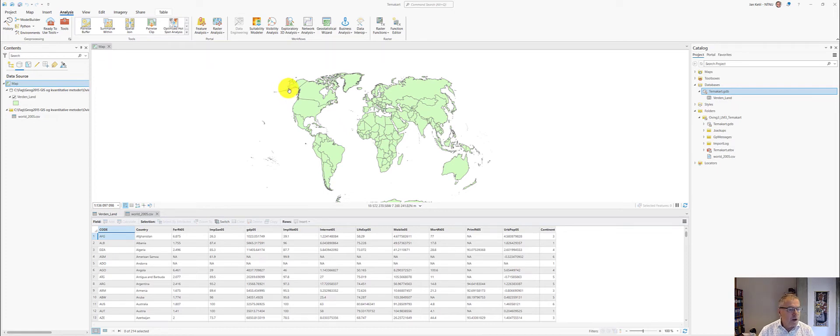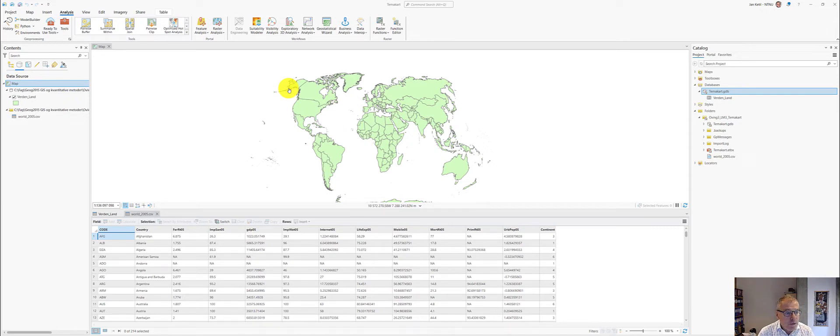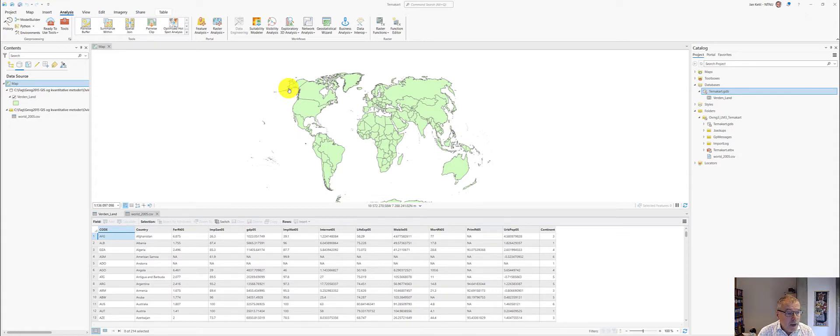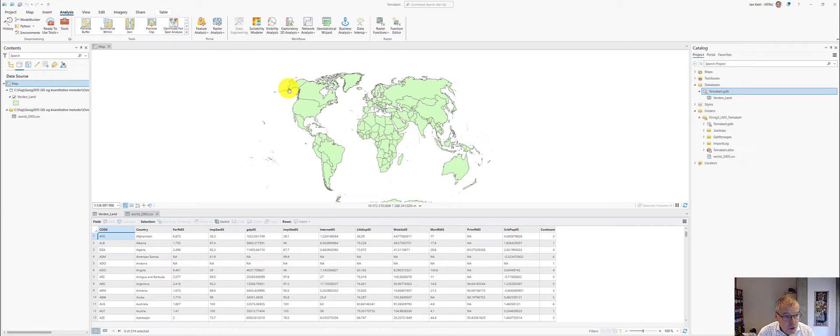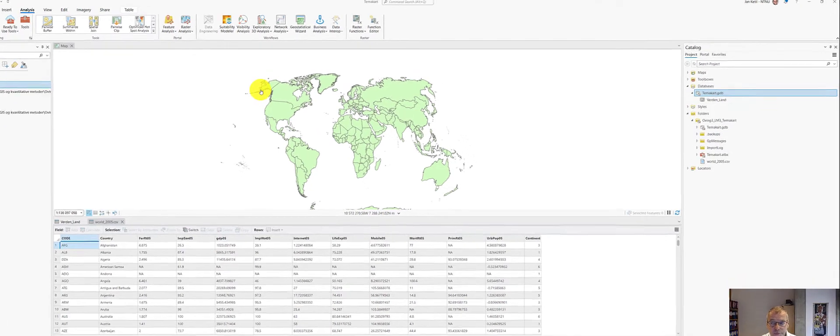Hello, my name is Jan-Ketil Rød, and I will in this video demonstrate two things for you. First, how to convert an external table into a geodatabase, and by so doing, fixing the problem that the numbers are not stored as number but as text.